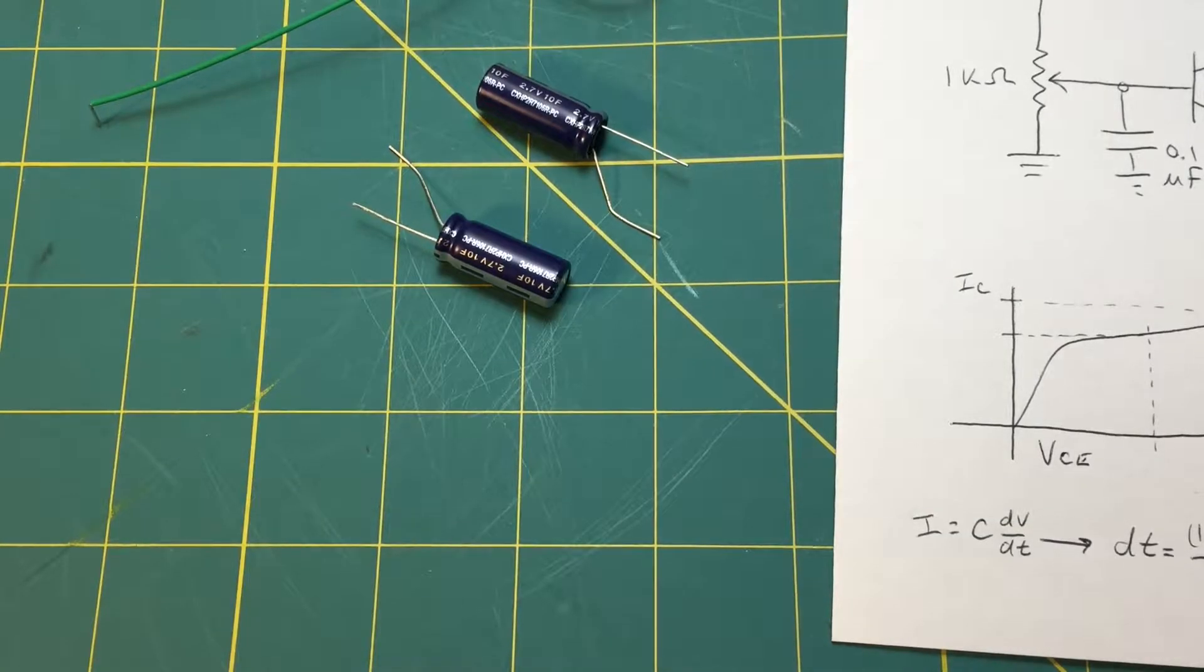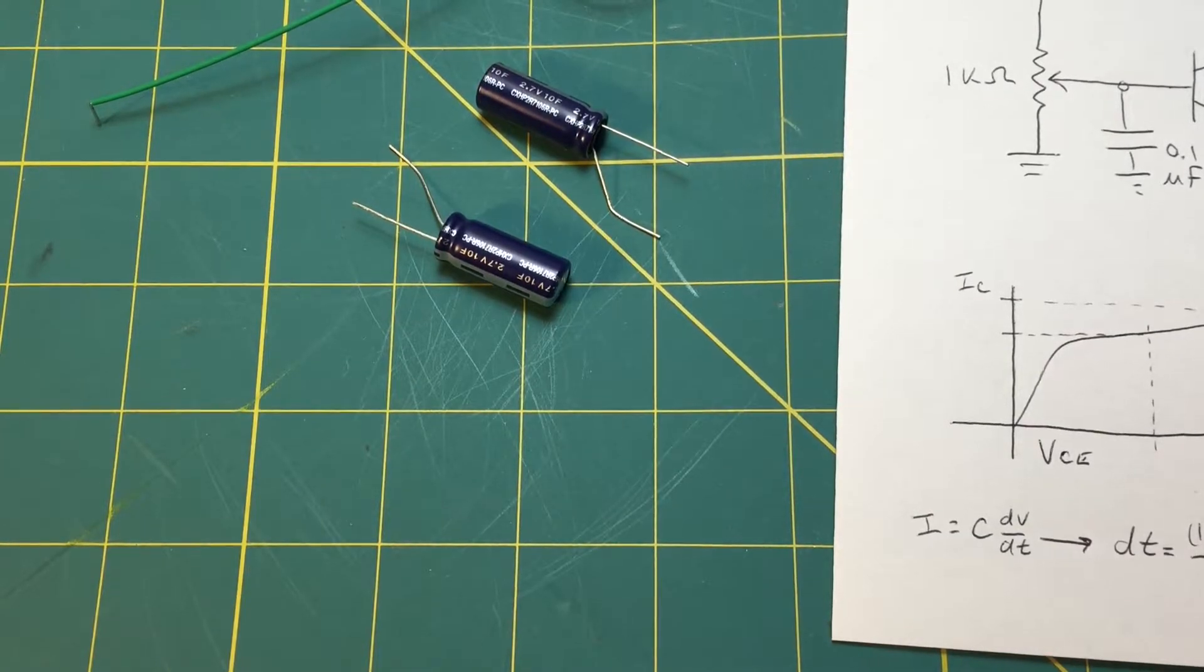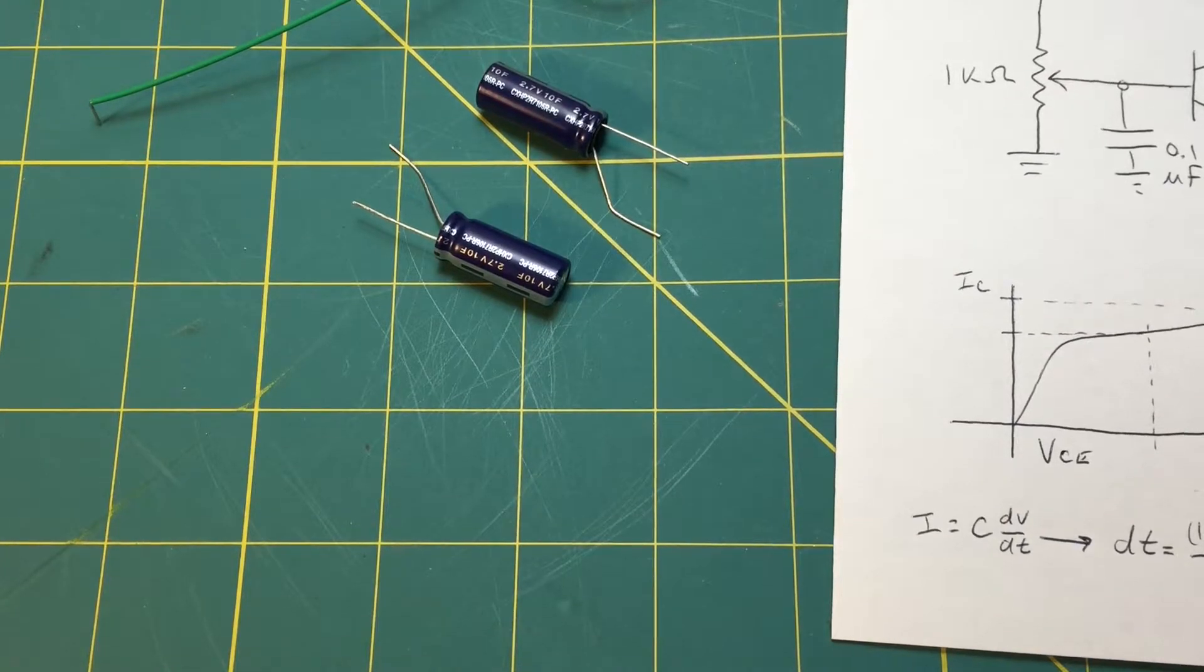Hello everyone and welcome back to Network 13. Today we're going to build a supercapacitor charging circuit.